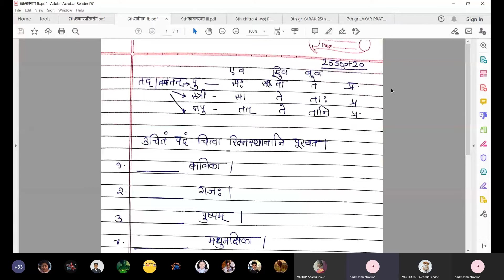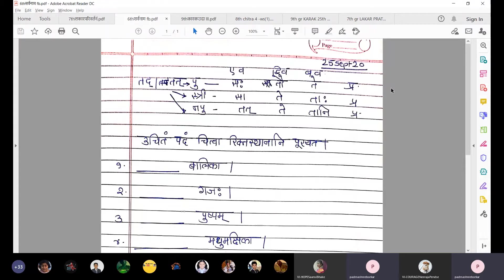First question: dash balika. Balika is akaranta strilingi, and it is prathama ekavachan. Hence we need to select prathama ekavachan of tadstrilingi, that is saa. So you need to write saa in the blank. The sentence is: saa balika. Don't forget to underline the answer.